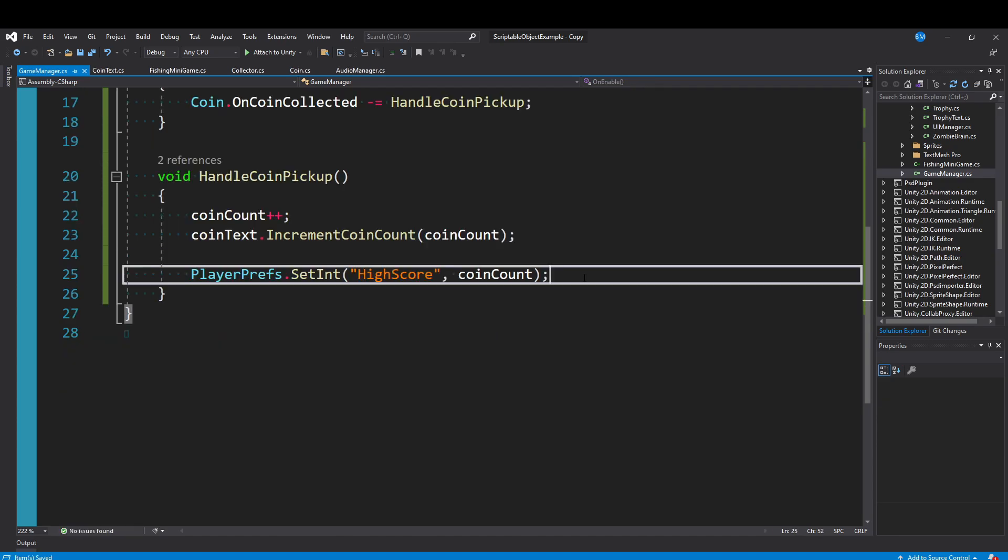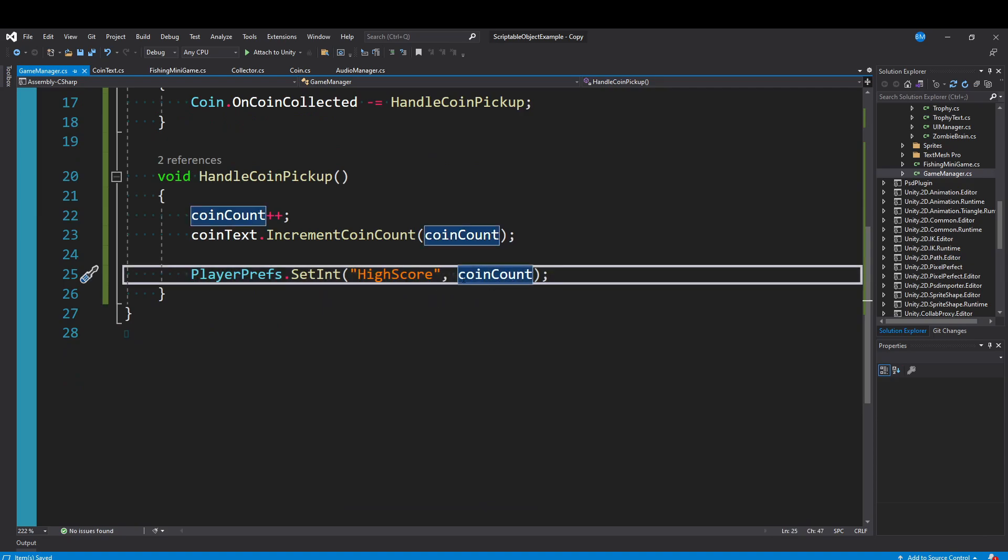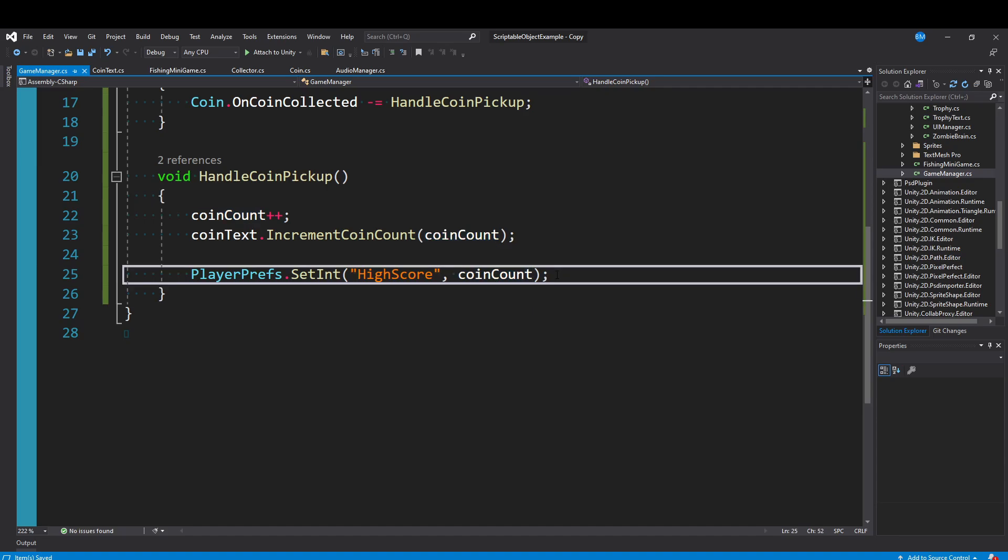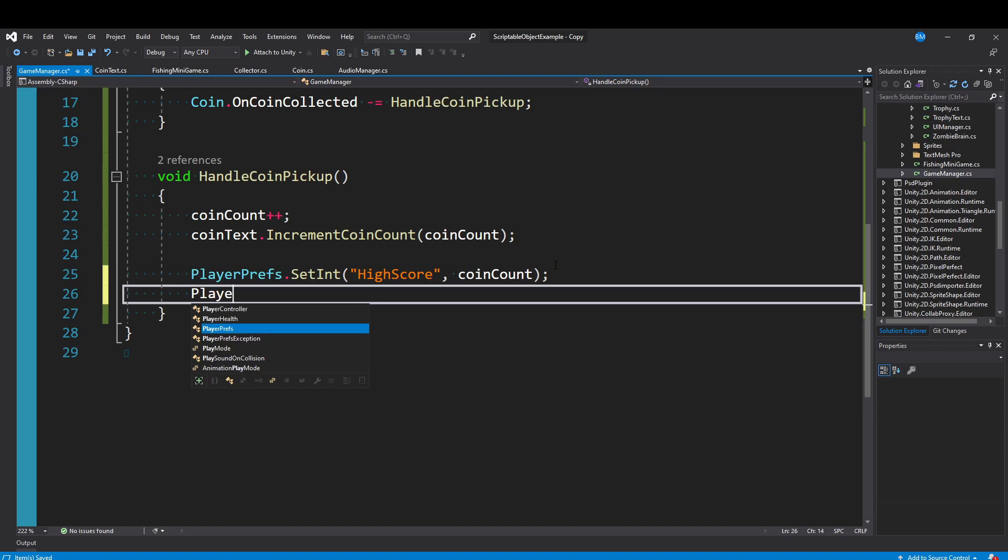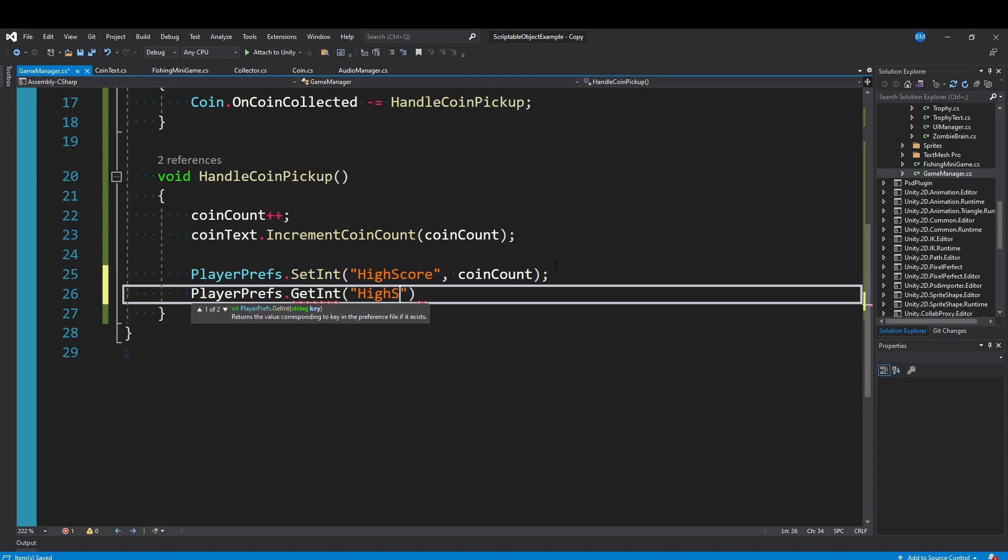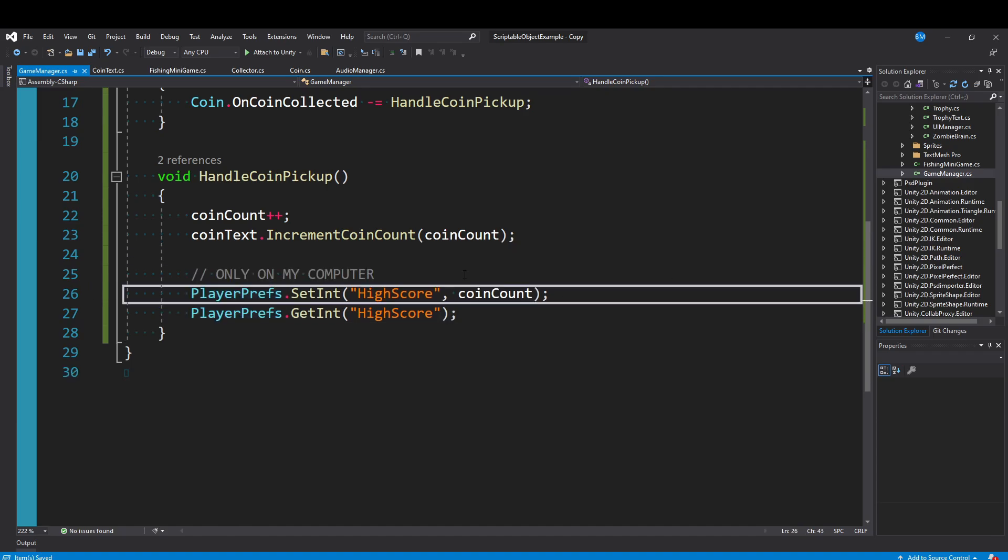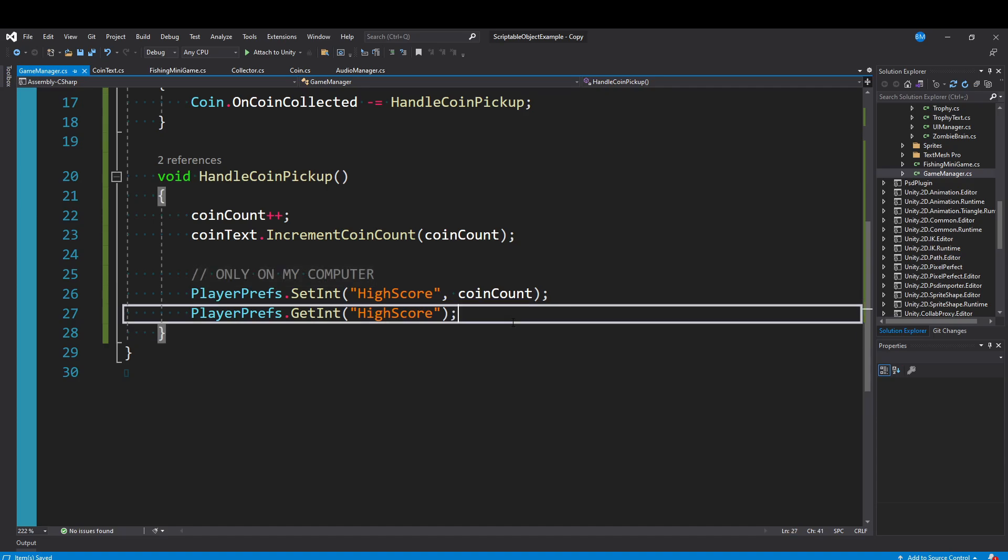What this is going to do is it's going to make a file on my computer, and it's going to save my coin count value. What that means is that there's just going to be a file on my computer somewhere that's storing our high score. And this allows us to say PlayerPrefs.GetInteger at high score. And then this is going to pull that coin count value. The caveat here, this is only ever going to work on my computer.